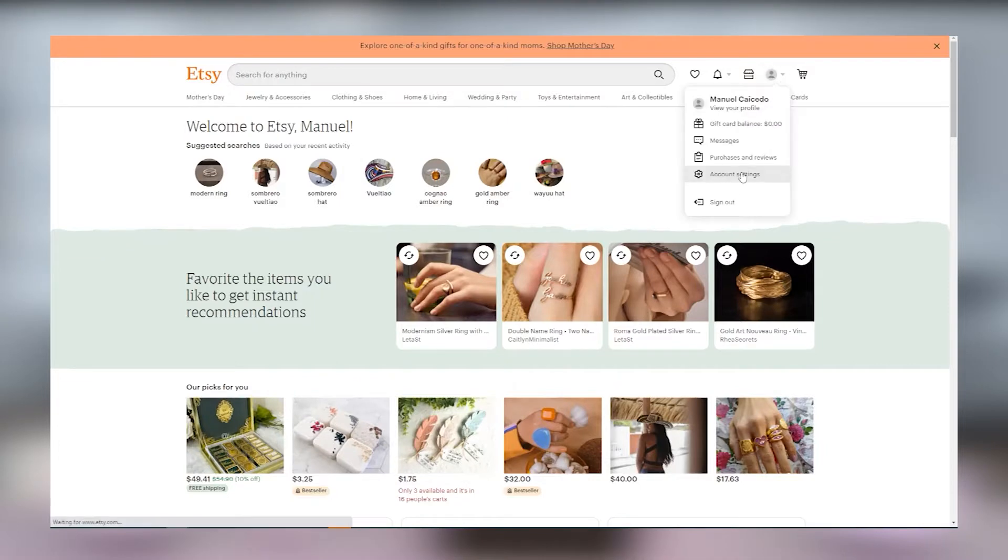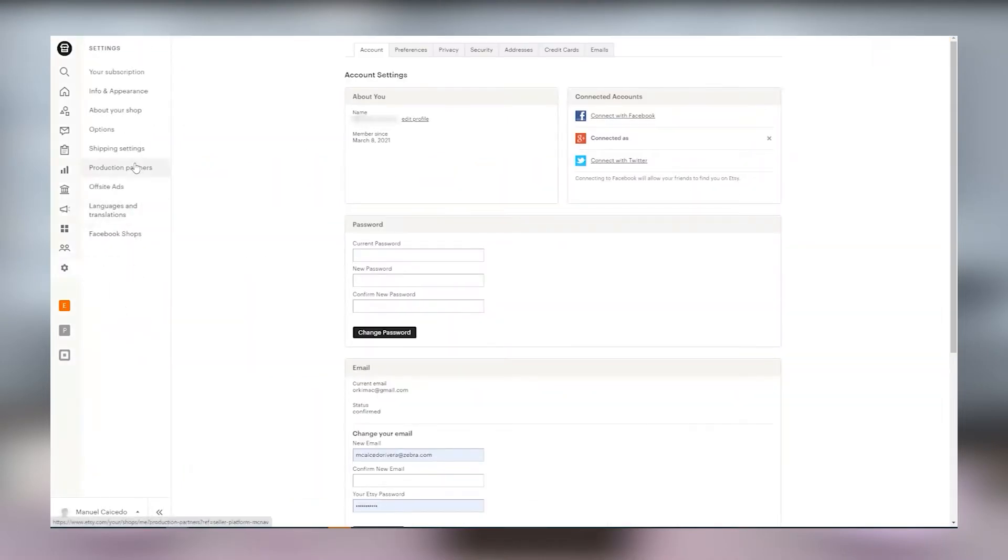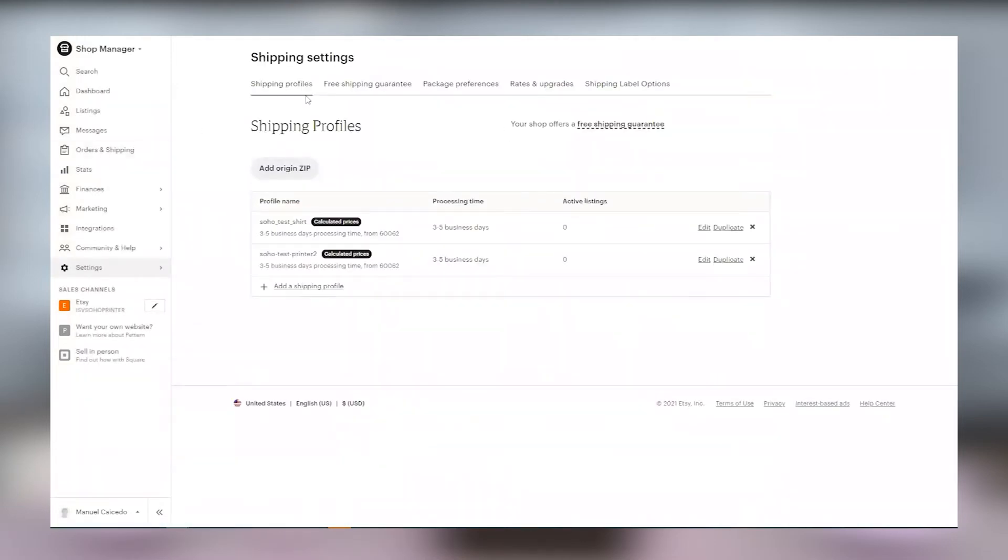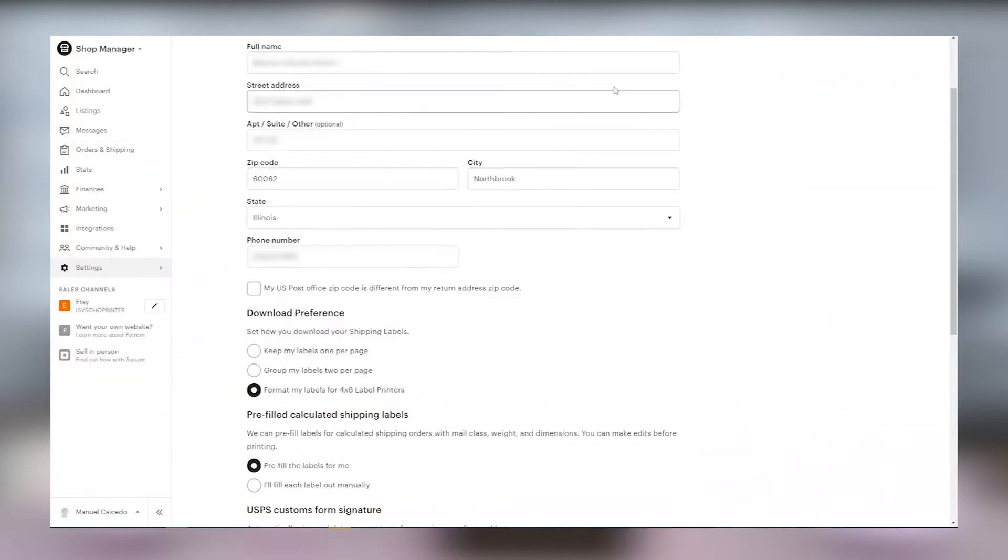Once you've logged into your account we'll need to check some printer settings. Click on your account and then select account settings. On the left go to settings and select shipping settings.